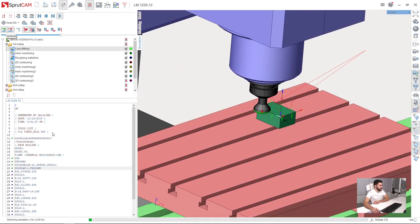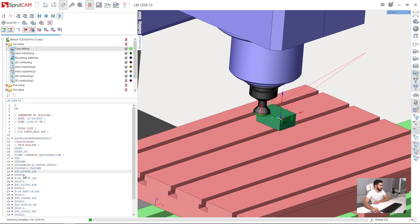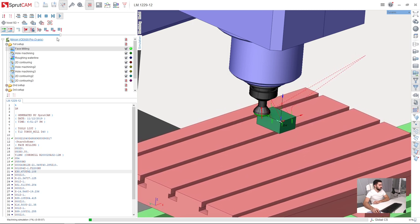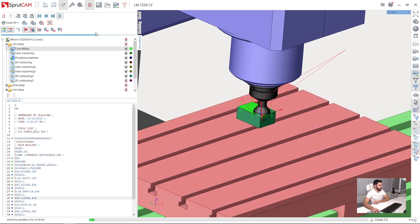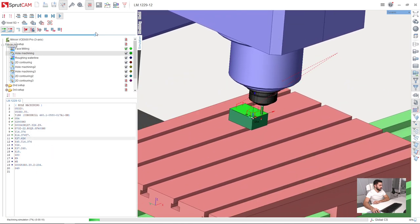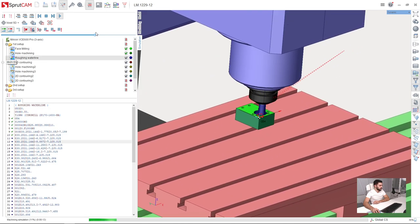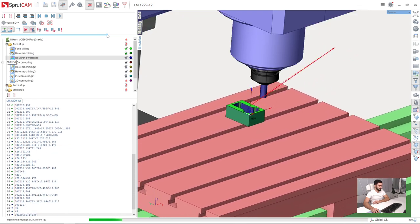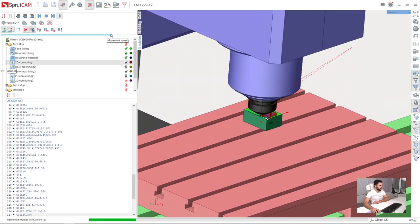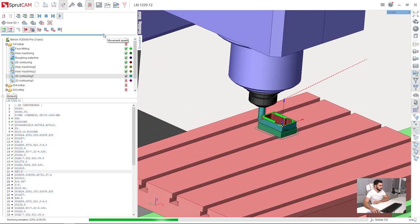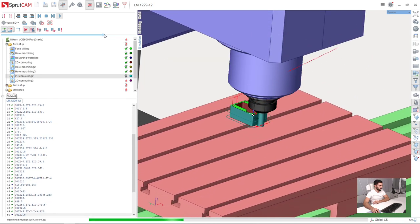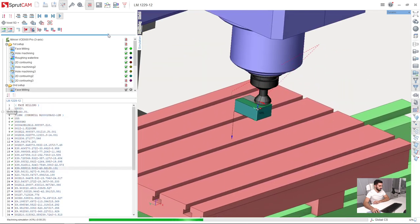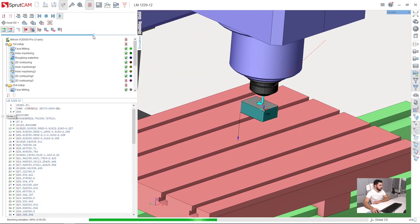Now we can see not internal CL data but the G-code itself, which is verified in SprutCAM also. I will play it back to the end.